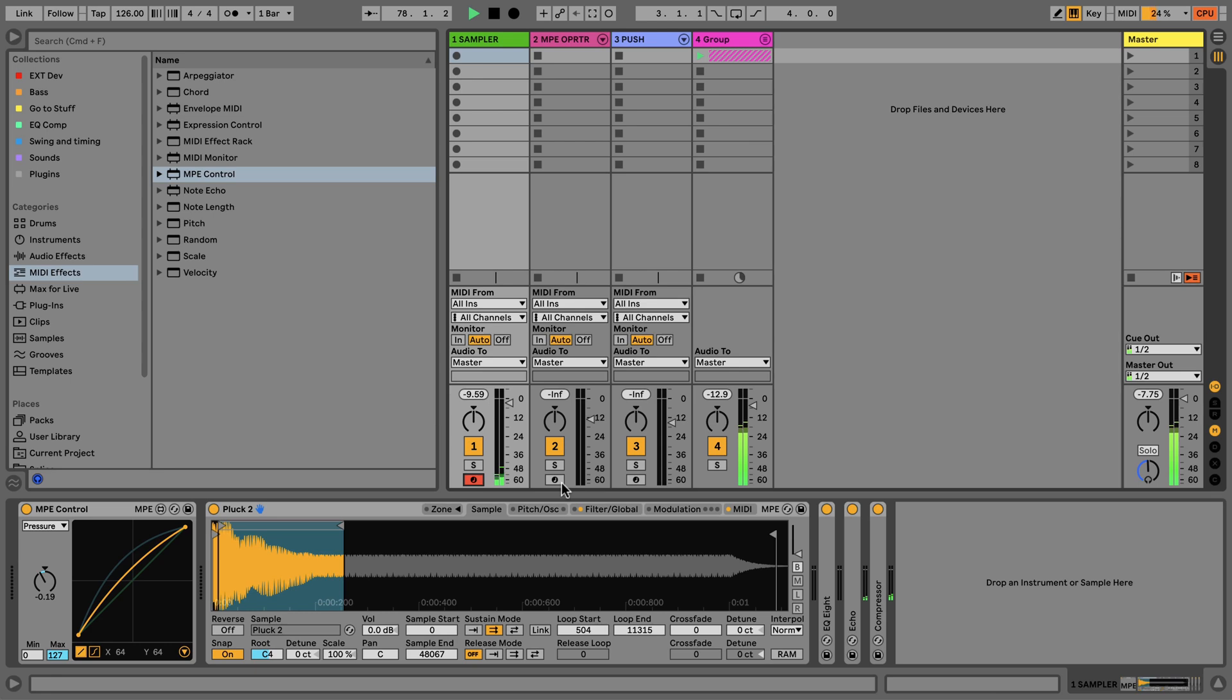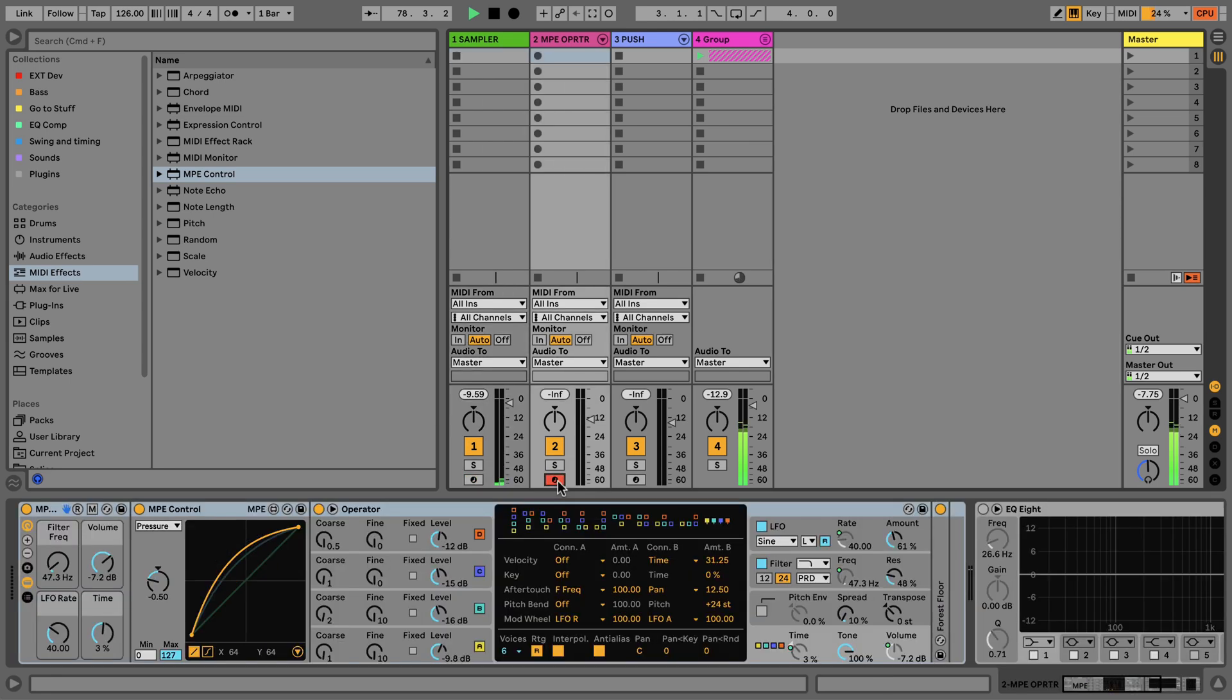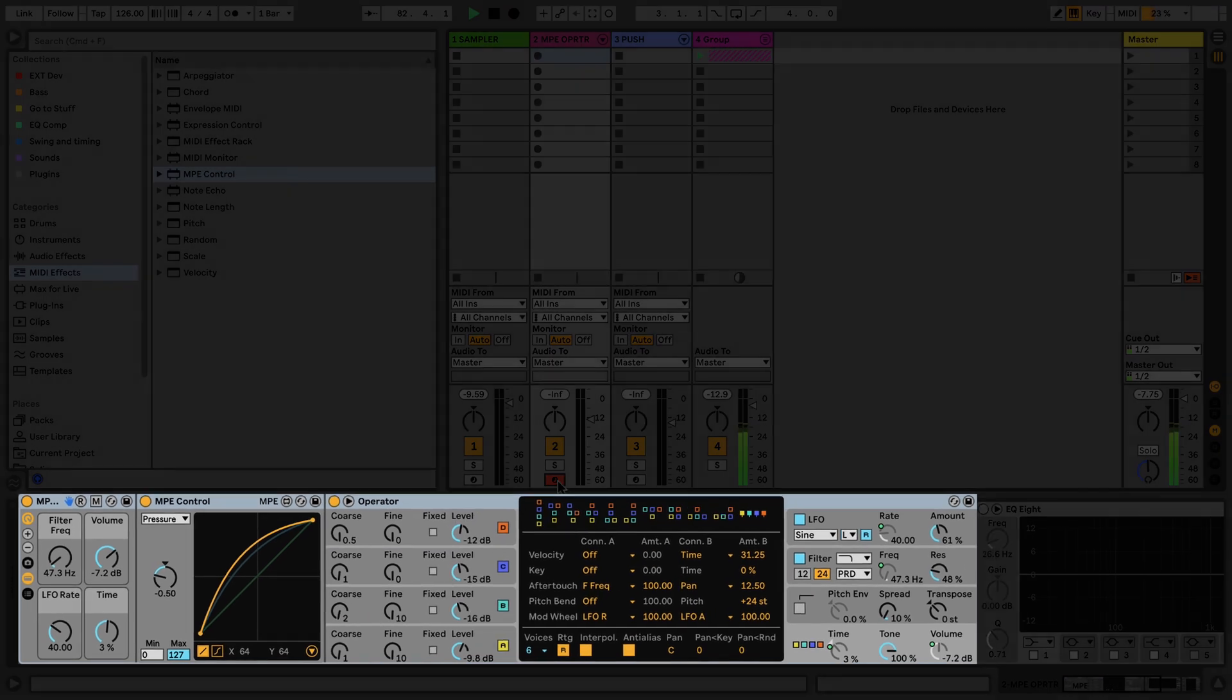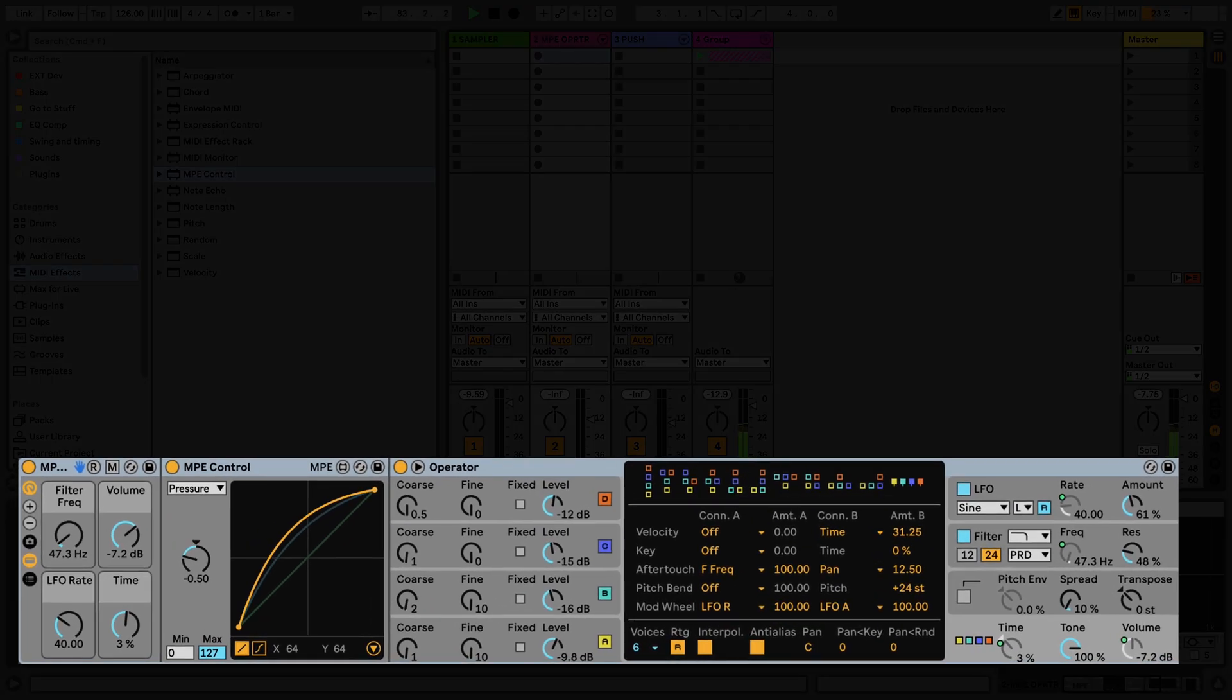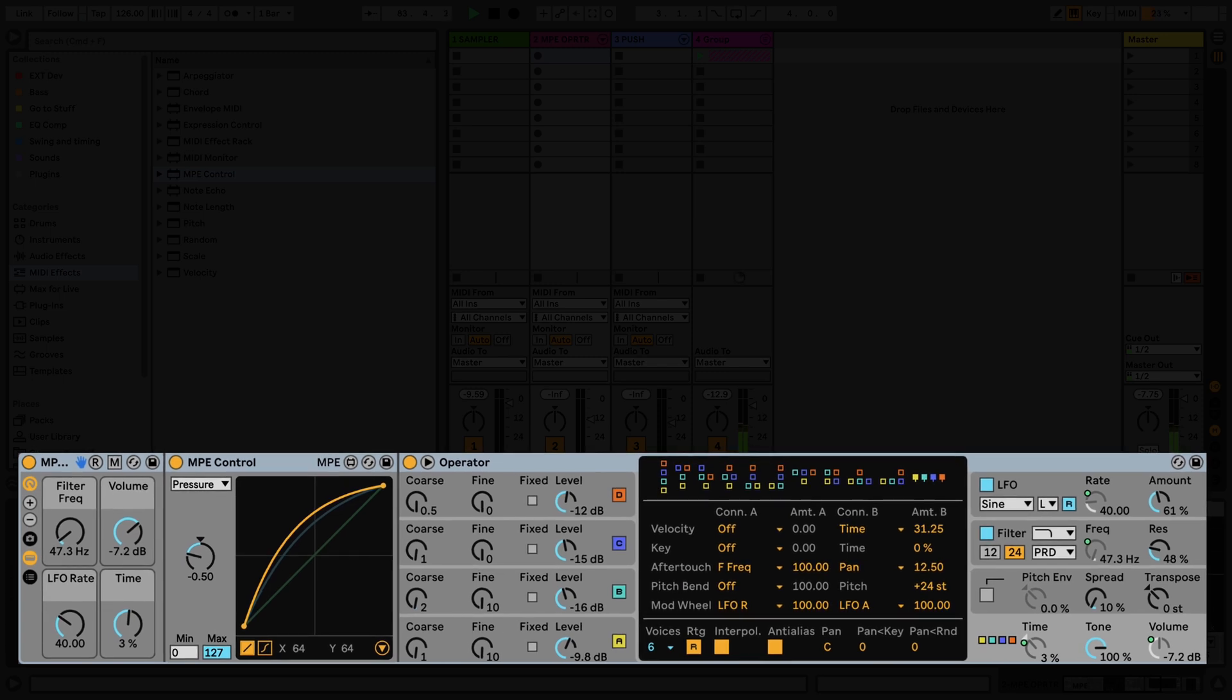Another great way of using the MPE control device is using it with devices that don't already have MPE capability. Let's take a look at how you can set this up. In Track 2, I have an instrument rack that contains an MPE control device and an operator instrument.